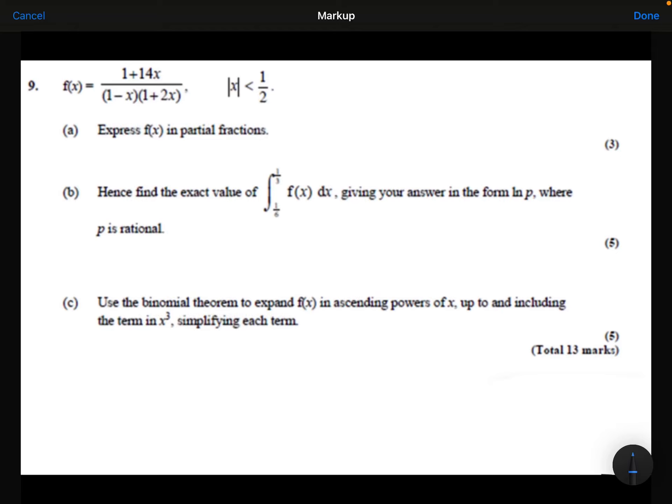F of x is equal to 1 plus 14x over 1 minus x times 1 plus 2x, where the modulus of x is less than a half. Part A: express f of x in partial fractions.